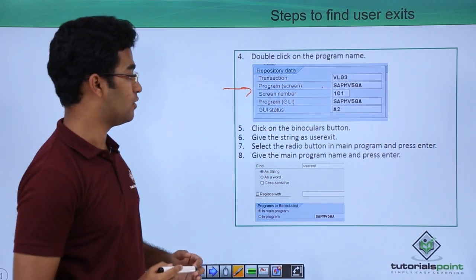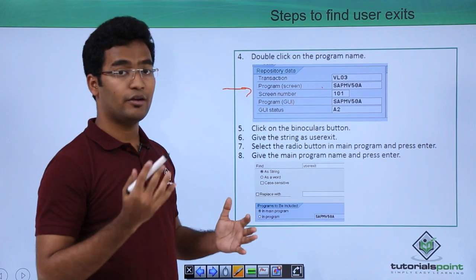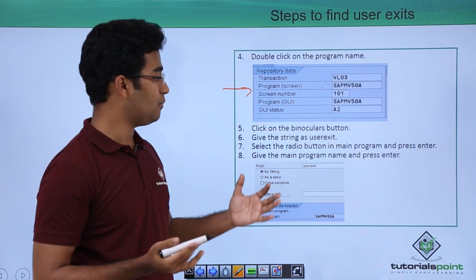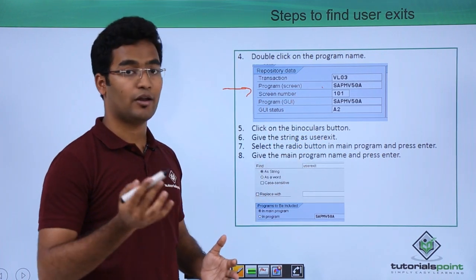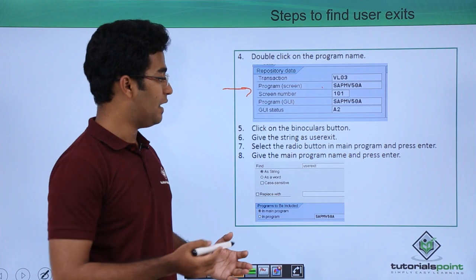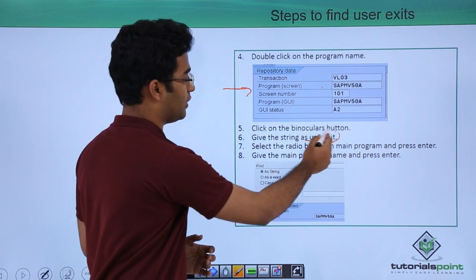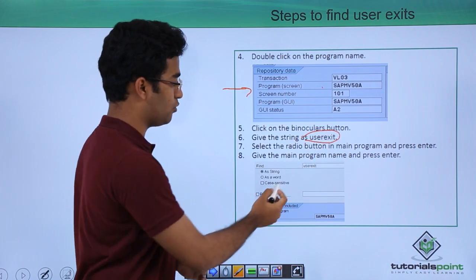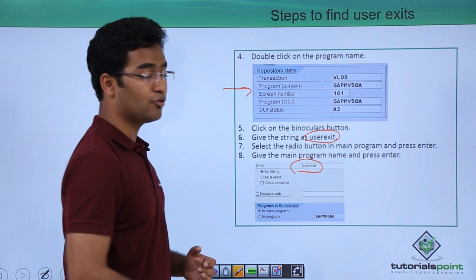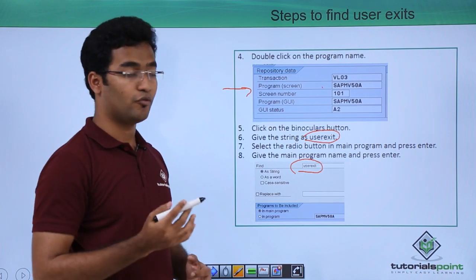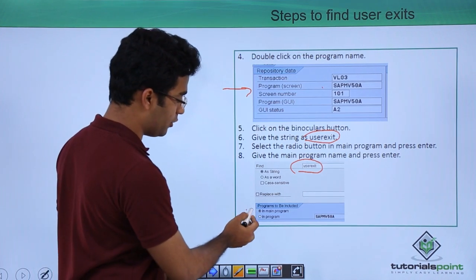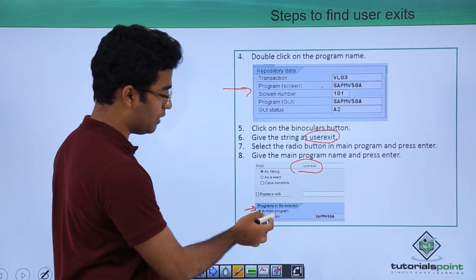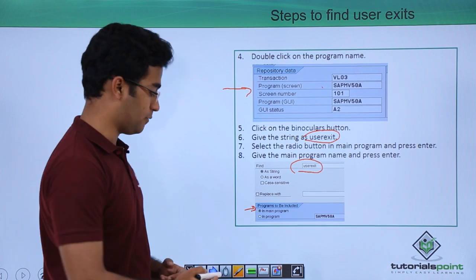Then another screen will be coming up and we have to select the binoculars button and we have to put the string as user exit. So here we are putting our string as user exit. Make sure we have checked the radio button in main program and just press enter.